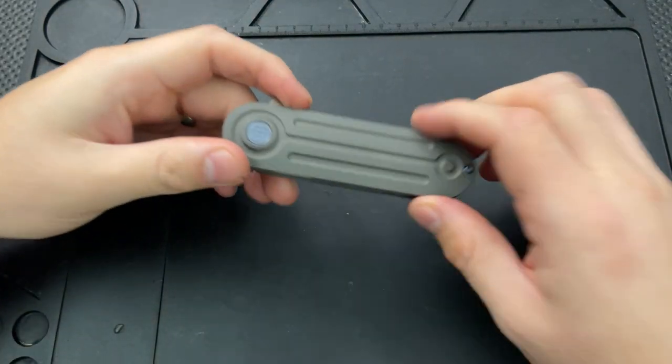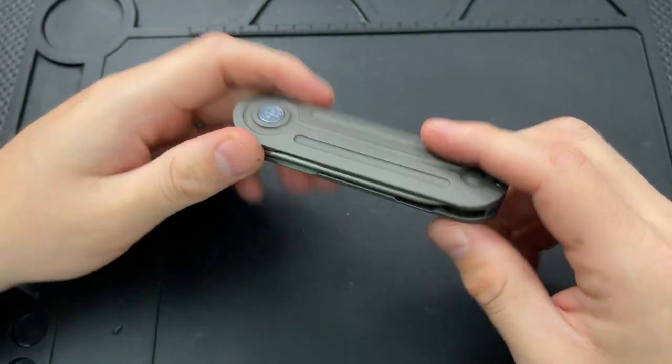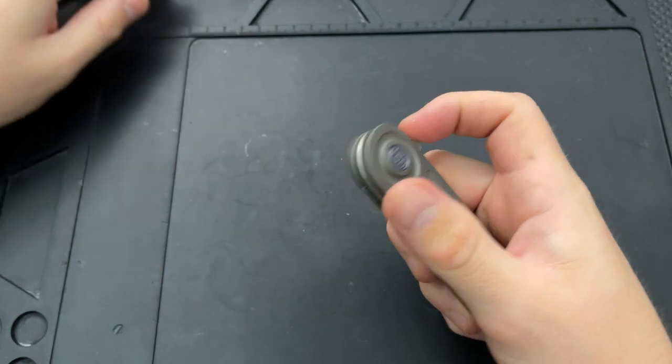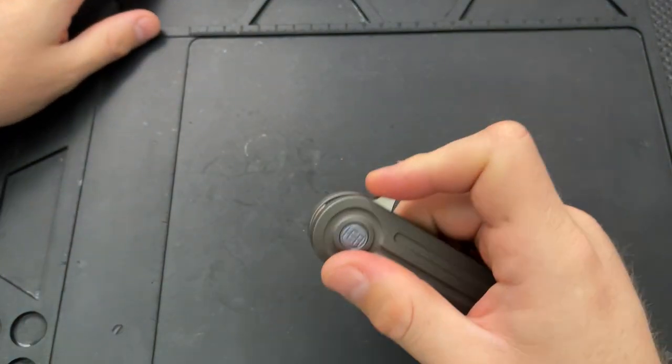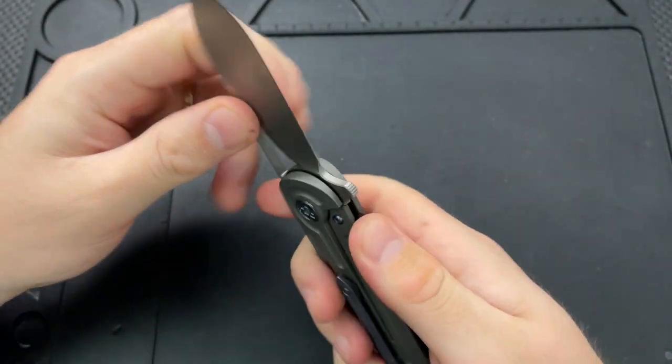Hey everybody, Nick here, and today I got a disassembly video for you of this little guy right here. This is the HE Designs Venom.